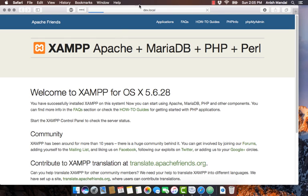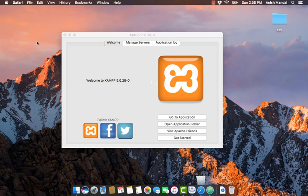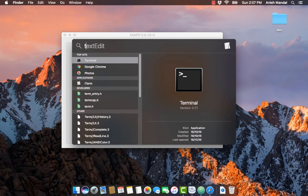We need to add dev.local to our host file. So open terminal.